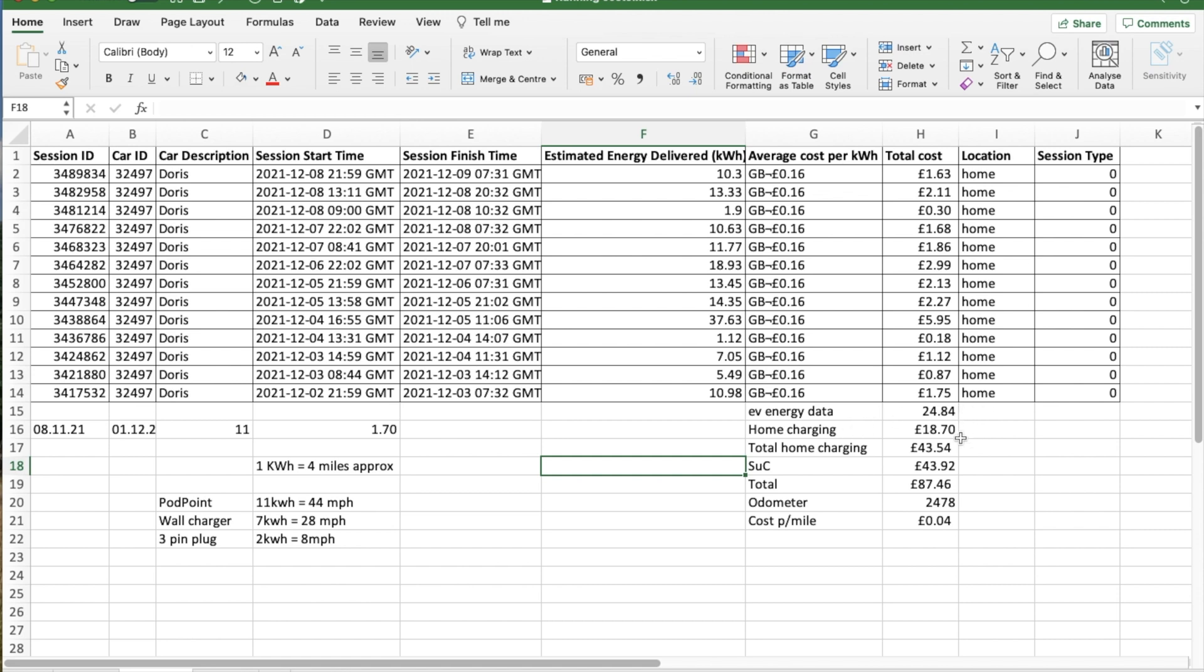Home charging estimate is £18.70. Total home charging, £43.54. Supercharge costs I'll show you in a moment, £43.92. Total, £87.46. This was done when the odometer was at 2,478. I need to divide one by the other to get 4p per mile, which is pretty good.